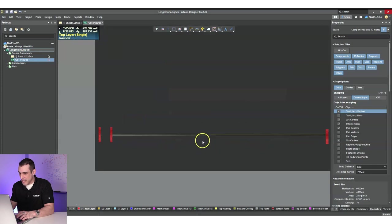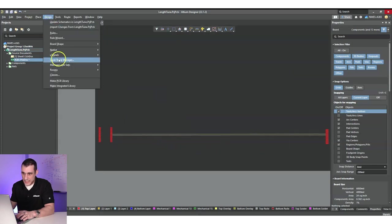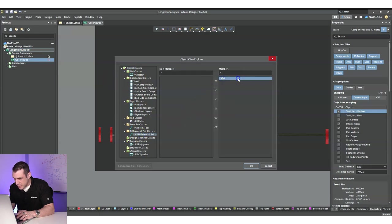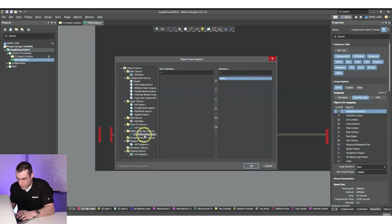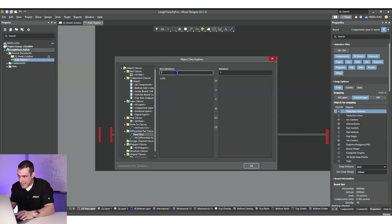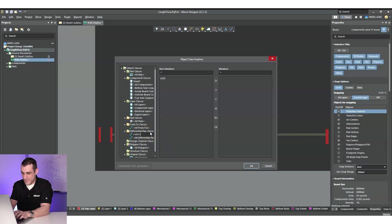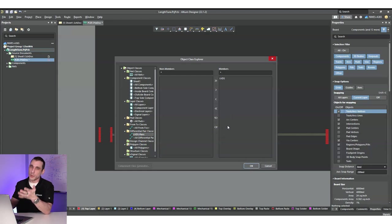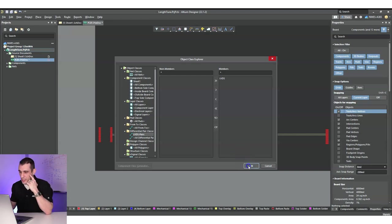Before routing, I need to go to Design > Classes. Inside differential pair classes, you'll see we already have two members assigned to a differential pair. We can create a differential pair class — call it 'LVDS pairs' — and add the LVDS nets into it. You could also just have this apply to all differential pairs. If you have a design with multiple differential pairs, you may need the design rule to apply to all of them.